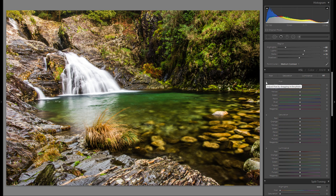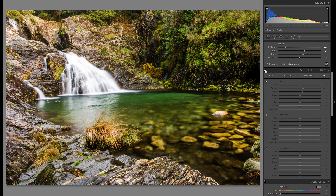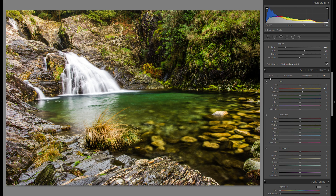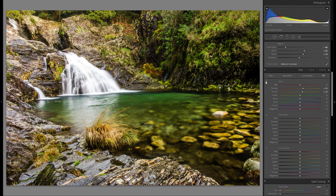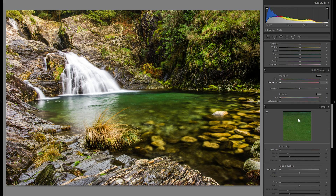Now the HSL tool — it's something I don't really play around with that much, but I just want to see if I want to change these orange and yellow hues. I think I might bring them just a little bit to the right; it just works a little bit better for my taste. I don't really have to change anything else in the HSL tool.